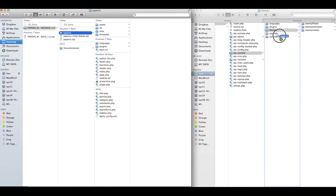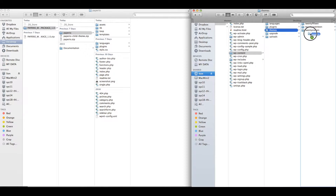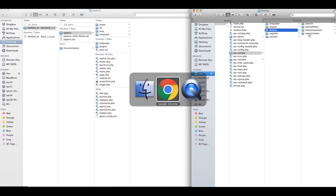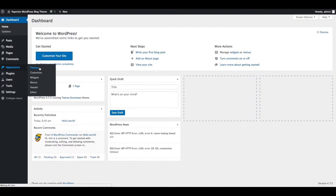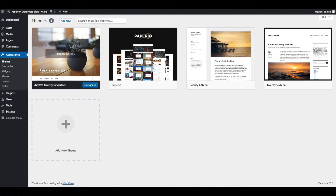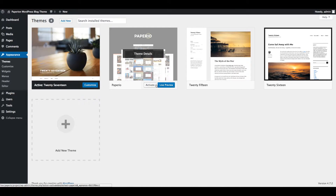Connect to your WordPress root folder using FTP and upload the papirio directory to the themes directory under wp-content. Once the theme is uploaded, log in to the WordPress admin section and navigate to Appearance > Themes from the admin panel sidebar. You can see the installed Papirio theme here — click on the Activate button.